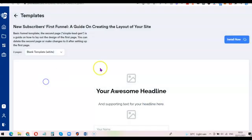The main shortcoming I see with Phonesite is that the total number of integrations available on the platform is actually few. The only email marketing tools you can use are AWeber, GetResponse, and a couple of others — which are some of the more popular ones. But when it comes to third-party integrations overall, it is quite limited.